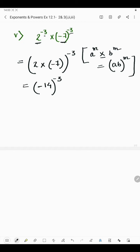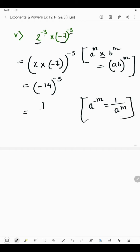7 into 2 is 14 and the minus sign gives minus 14 to the power minus 3. Since the exponent is negative, we make it positive using the law a to the power minus m equals 1 by a to the power m. So we write 1 by minus 14, because we write the reciprocal, and minus 3 becomes plus 3. So the answer of this part is 1 by minus 14 to the power 3. That was all about question number 2.